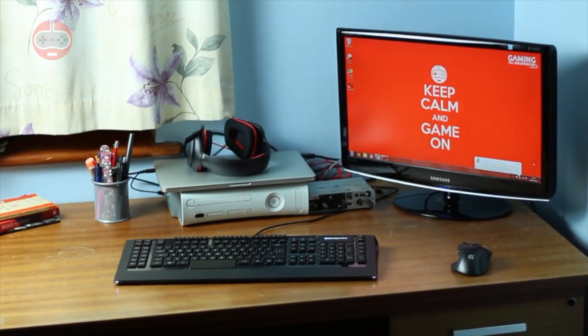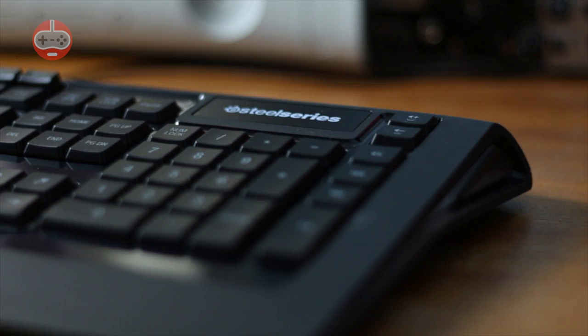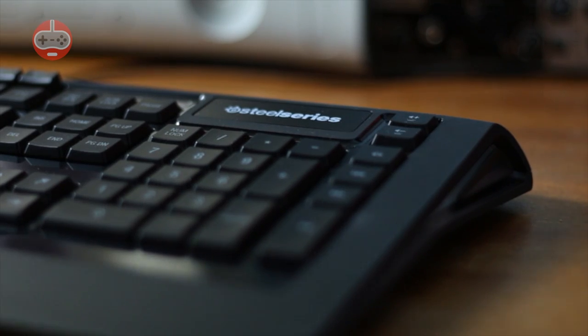All in all, the Apex is a pretty good keyboard, both for gaming and for normal usage. If you want a mechanical keyboard, then I'm not entirely sure why you've even bothered watching this far, but this definitely isn't for you.